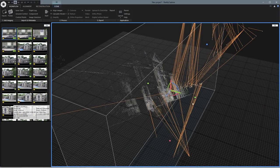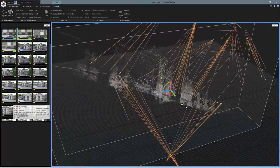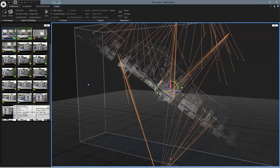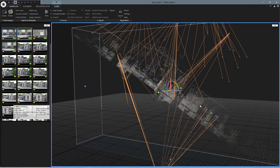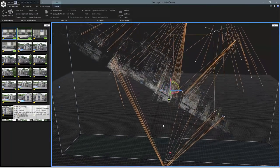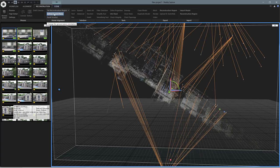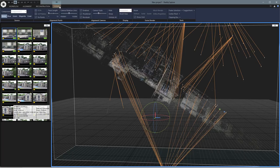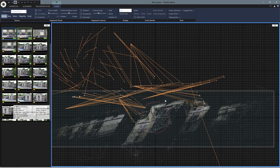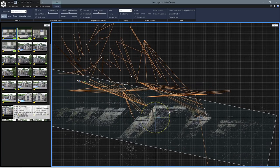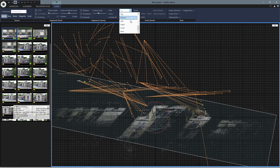We can already kind of make out the shape of the building, but there's a problem — it's at a really weird angle. So we can adjust that. Let's come up to Reconstruction and click Define Ground Plane — you can see we get this gizmo down here. First let's go up to Scene and in this little dropdown box we can pick how our viewport is going to look. Let's look at it from the top and I can use the gizmo to rotate it a little bit.